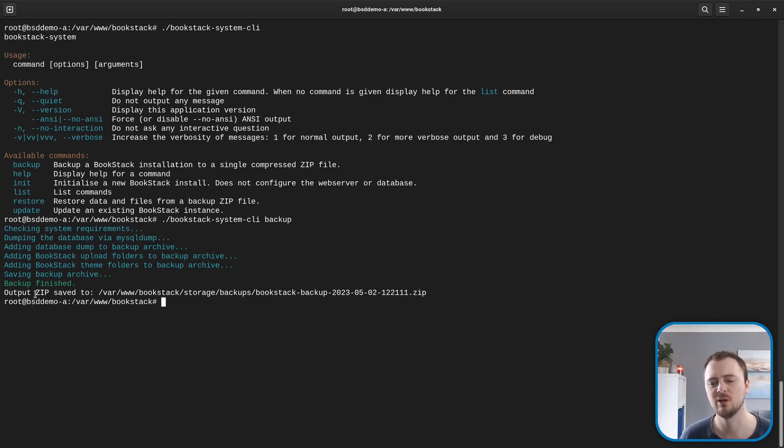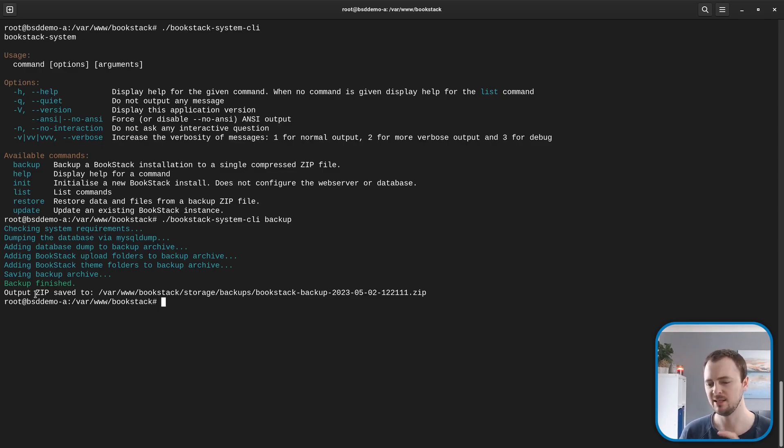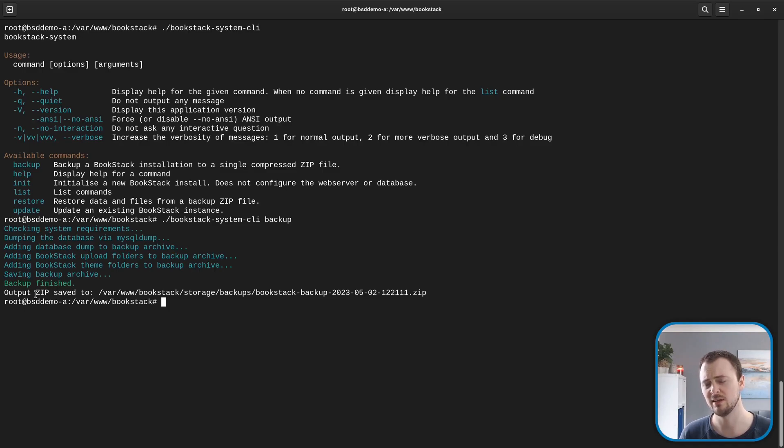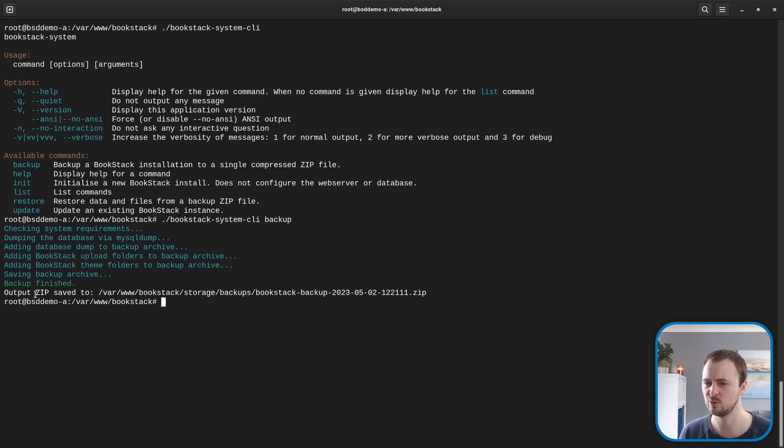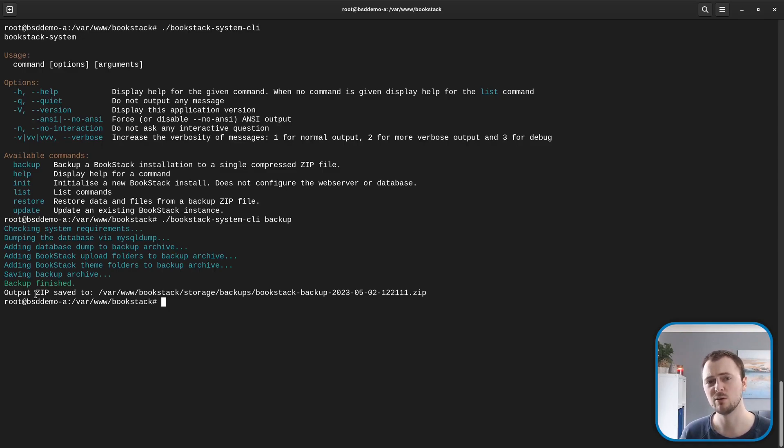This zip file will contain by default a dump of the BookStack database, any uploaded files like attachments or images that you provide to BookStack when using the local storage options, which are the default ones, and it will also contain the env file for your instance so you have a backup of the config.